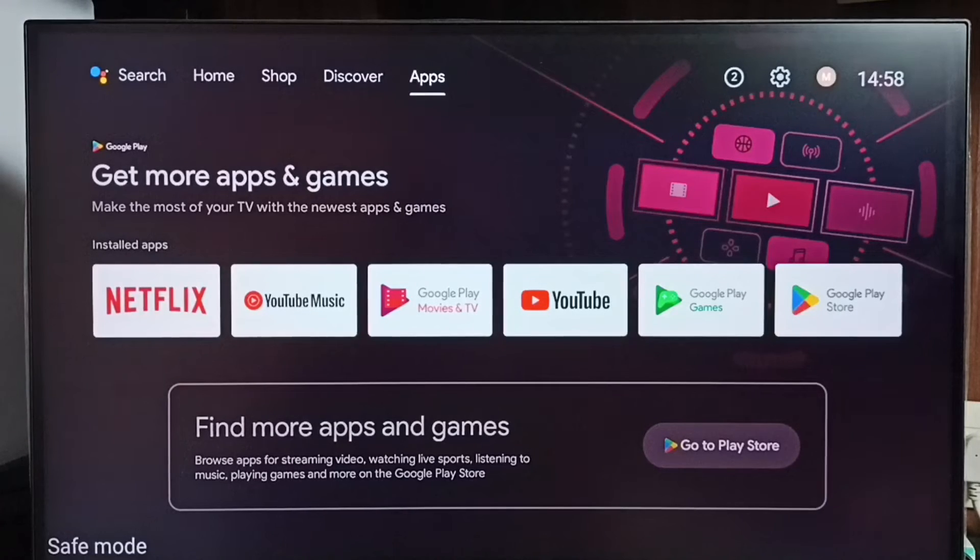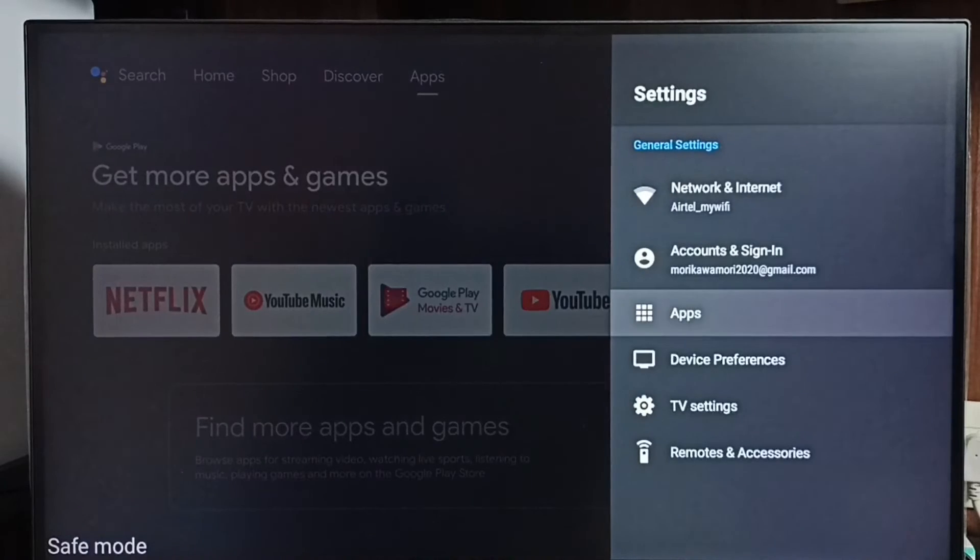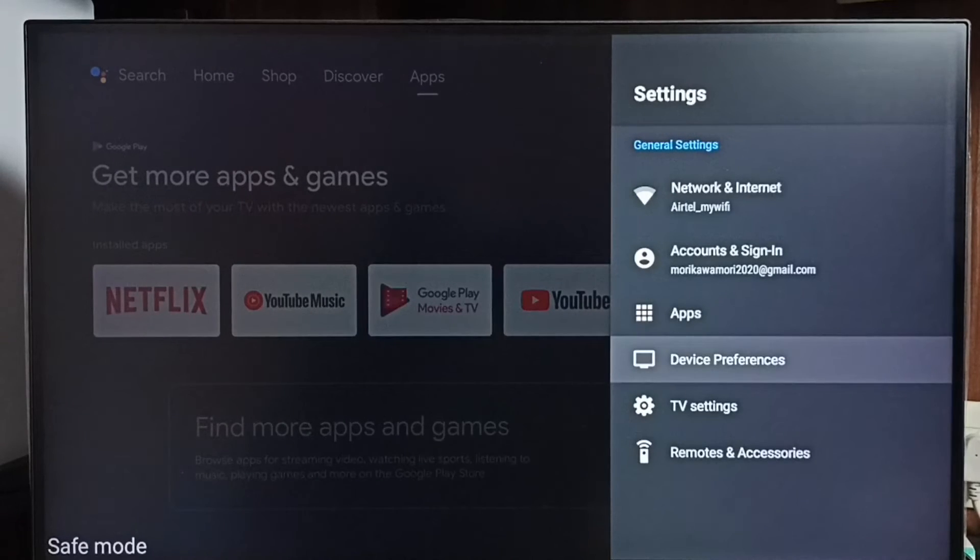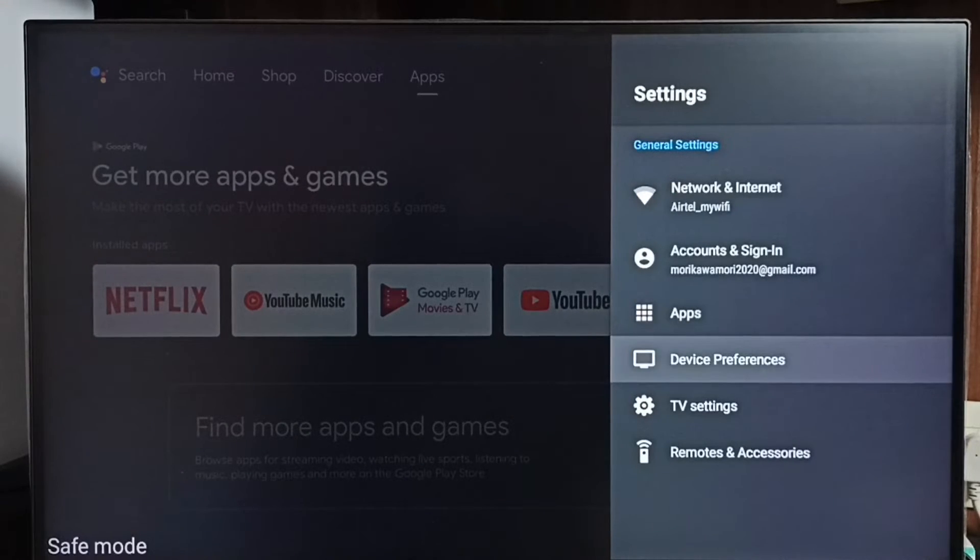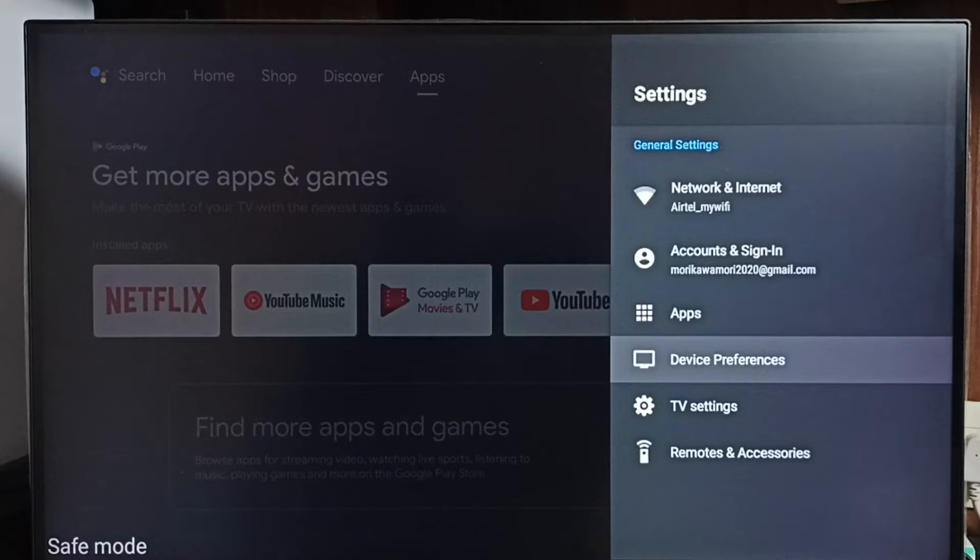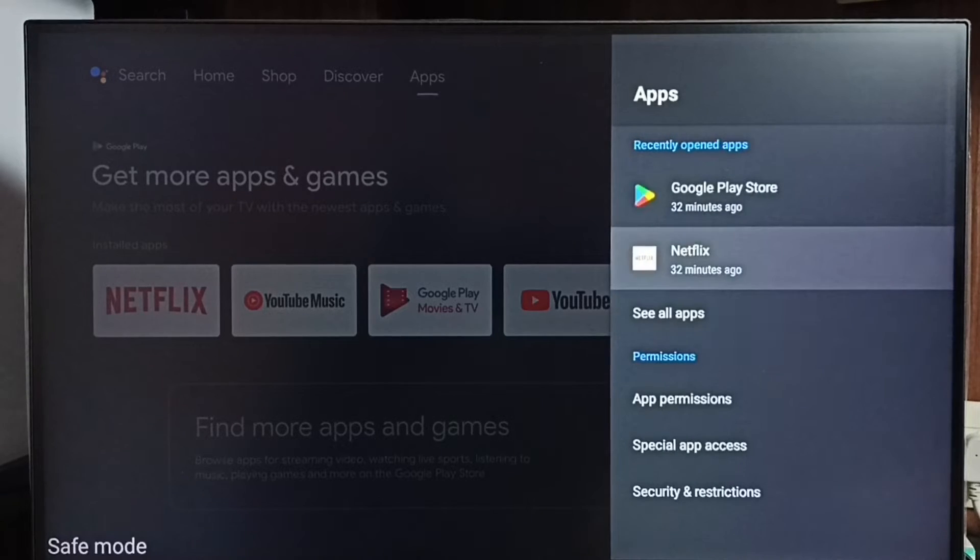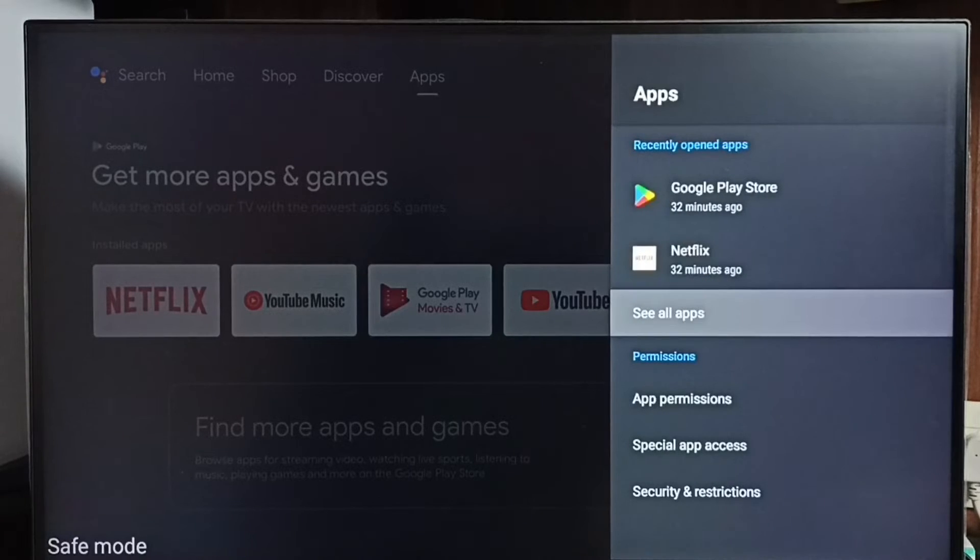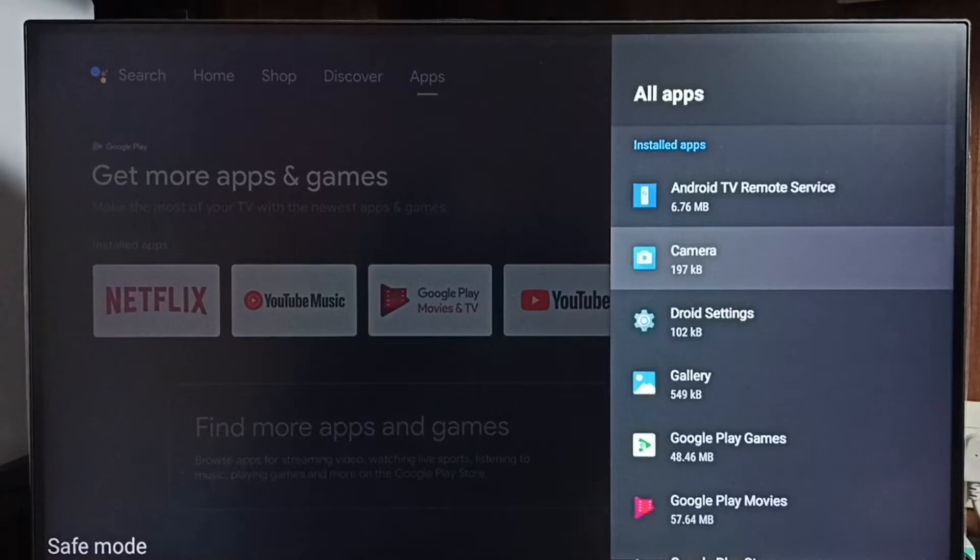Let me go to method 3. Go to settings, select apps. In some TV models we have to go to device preferences. There we would be able to find apps section. Let me go to apps here. Then select and see all apps. In safe mode it loads only the default apps.